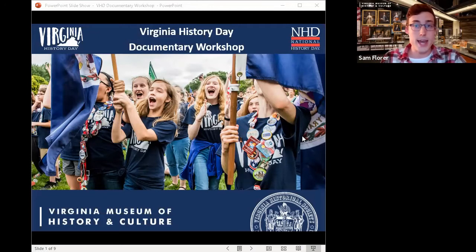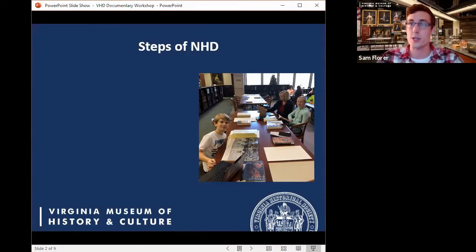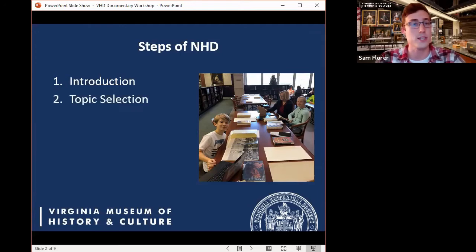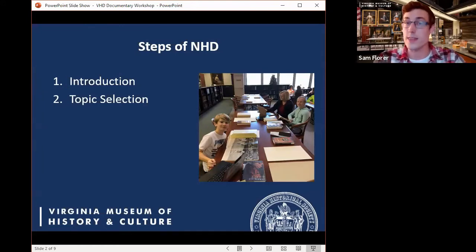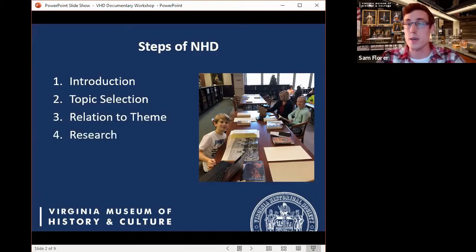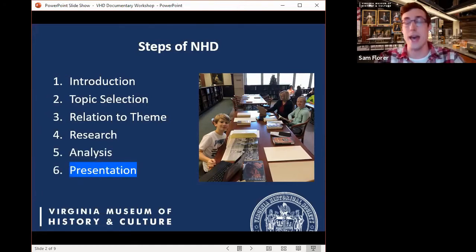Let's do a basic review for anyone new to the program. The basic steps of a National History Day project start with an introduction to make sure students and teachers are on the same page with requirements and expectations. Students then select a topic they're interested in and passionate about, relate it to the yearly theme, and conduct as much primary and secondary source research as possible, analyzing that research along the way.